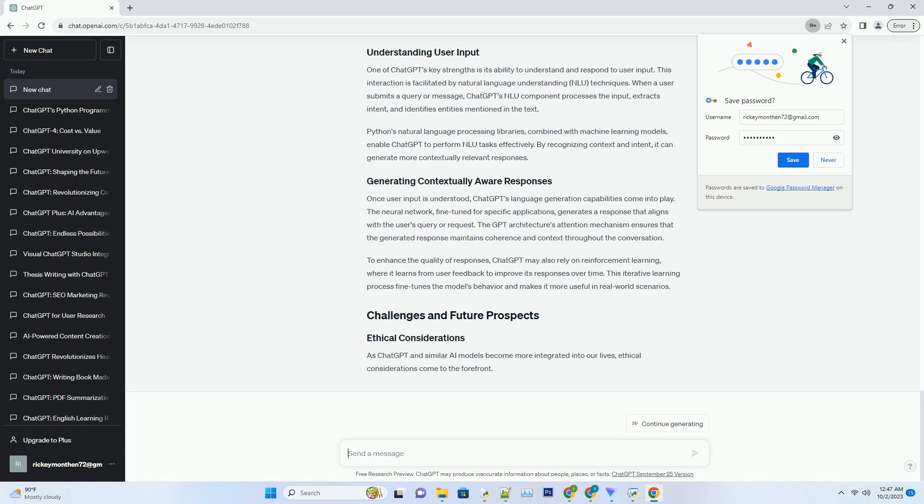ChatGPT's architecture benefits from BERT's advancements by incorporating BERT embeddings into its neural network. These embeddings capture a deeper understanding of the context, enabling ChatGPT to generate text that is more contextually relevant and coherent.